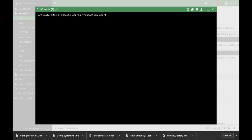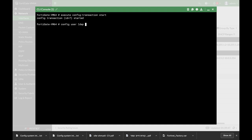Let's start. You can also see that you have different IDs for the different transactions. Let's add a new user. We'll use config user local, and let's edit the user and name him test1.